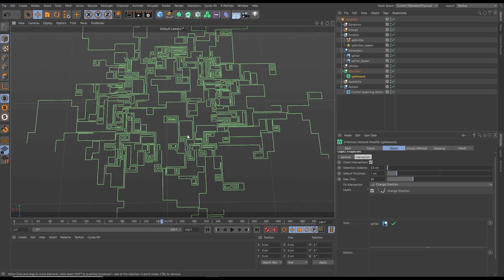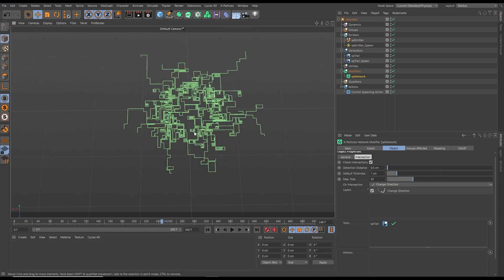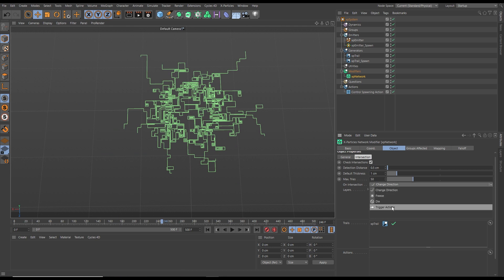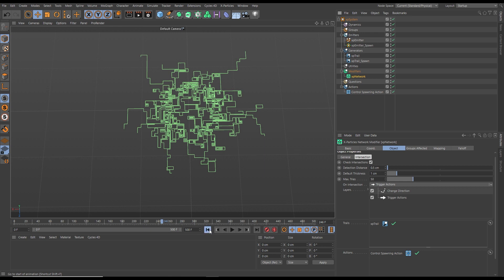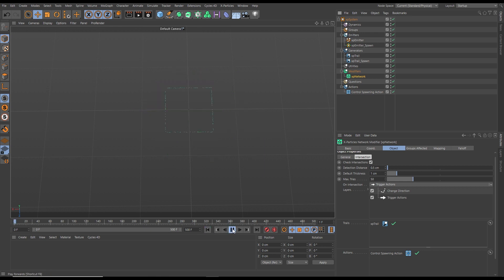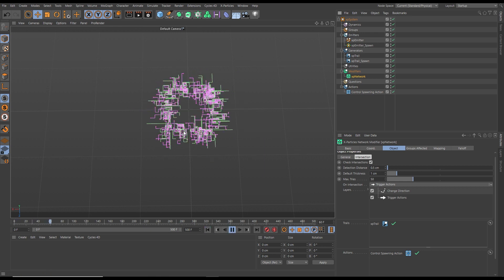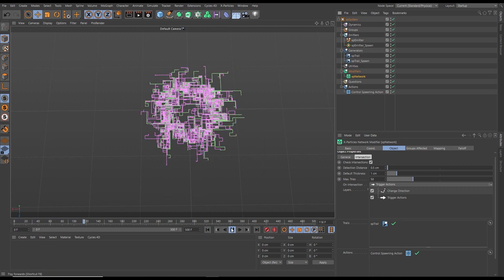We can go one step further and layer up these on-intersection functions. Let's choose a trigger action as well as our change direction. The trigger action will control a spawning action, and now on those intersection detection points, we have spawned particles with new trails.